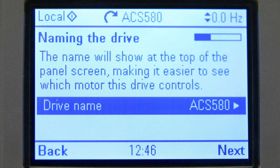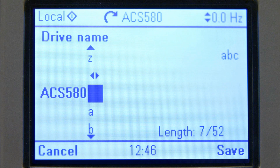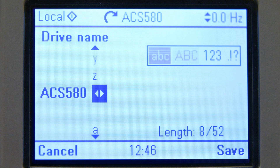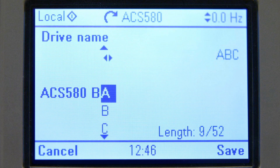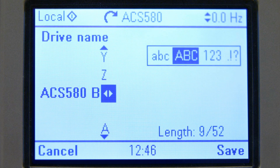Technical spaces often have IDs for each drive, which helps to distinguish their purpose and use. Here we name the drive ACS 580 B3.